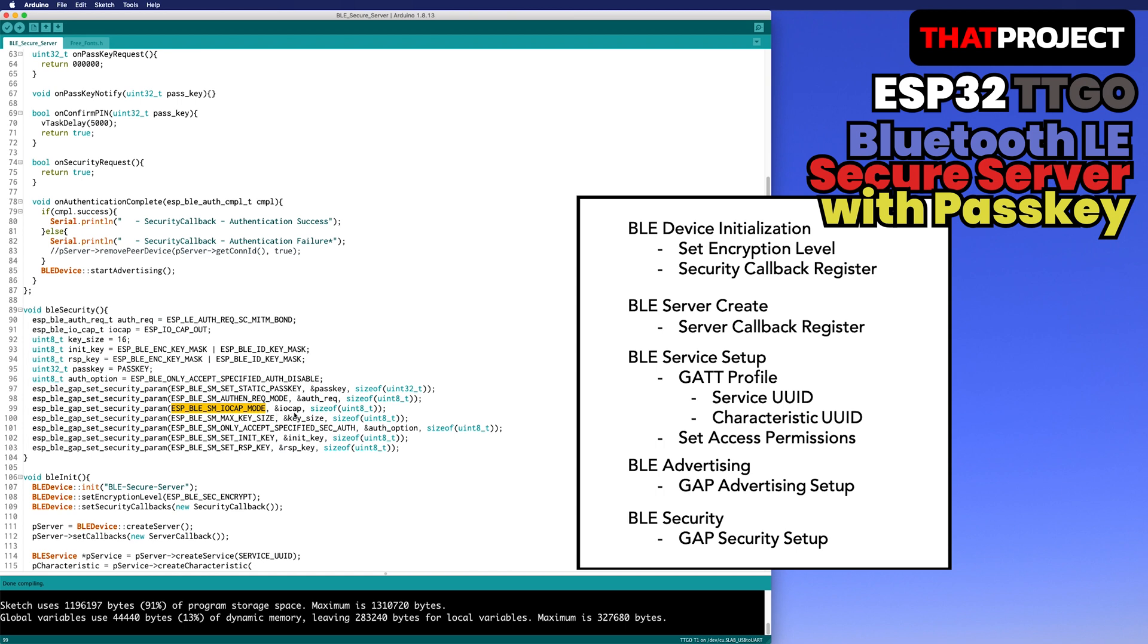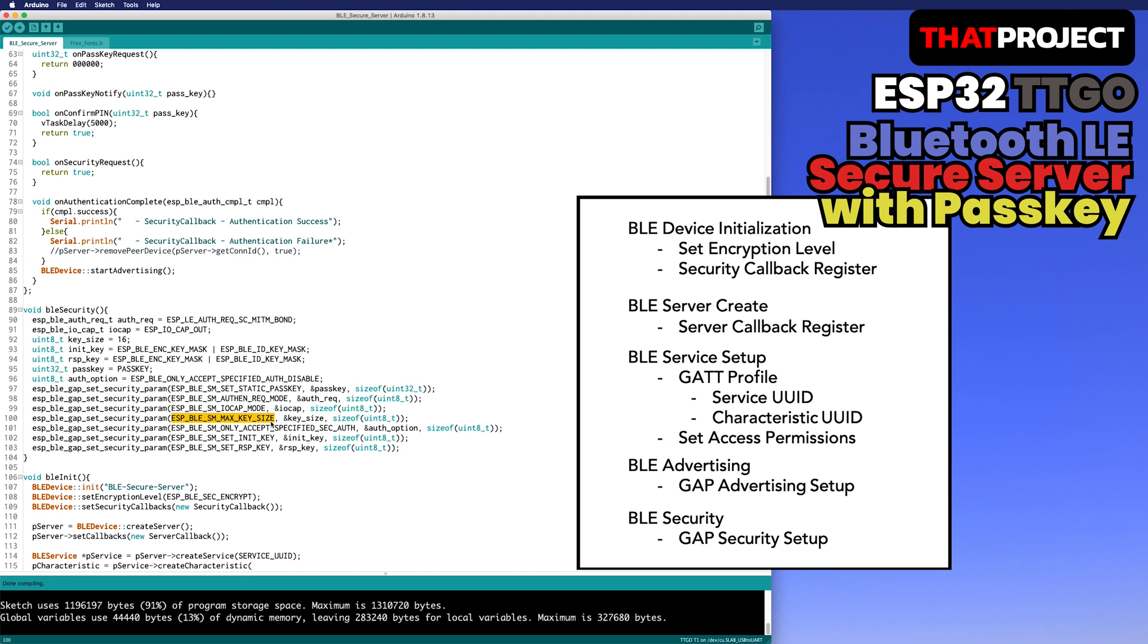Set our device IO capability to let end-user perform authorization either by displaying or entering generated 6 digit pin code. There are 5 options: Display only, Display yes-no, Keyboard only, No input no output, and Keyboard display. In the passkey mode, the display only option worked well. If we need to have different input, please try other options. Set the maximum encryption key size to support. It said it should be between 7 and 16. Set the authentication option here.